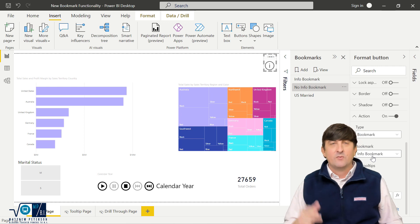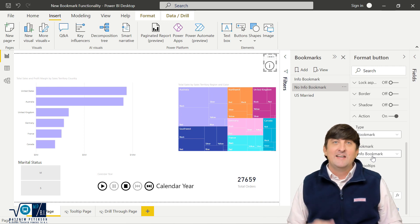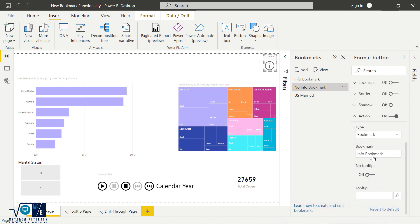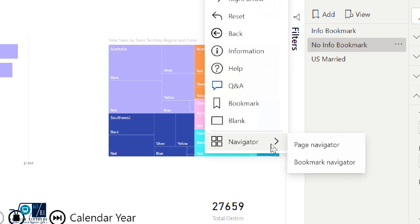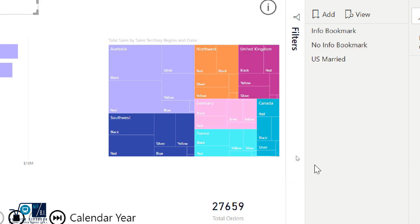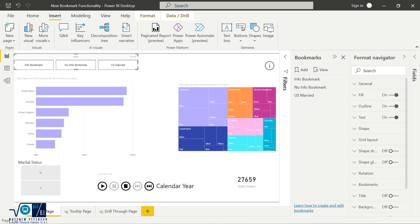The new feature is located in the Insert ribbon. Go to Insert, then Buttons, then Navigator, and select Bookmark Navigator — note that you need to be running the November 2021 edition or later. When I select it, you can see it automatically adds all three of my bookmarks into a little navigation experience right on the report page.